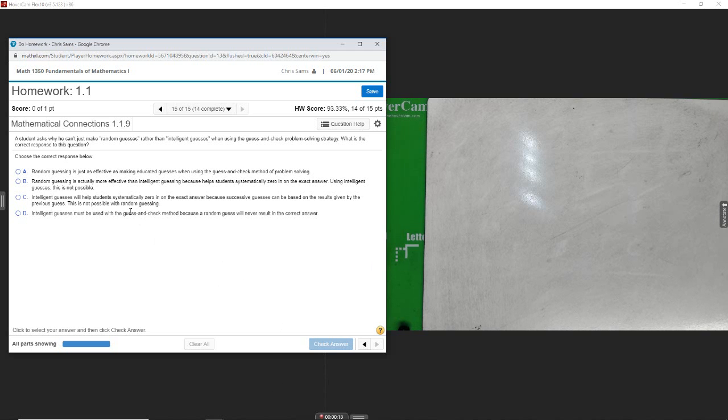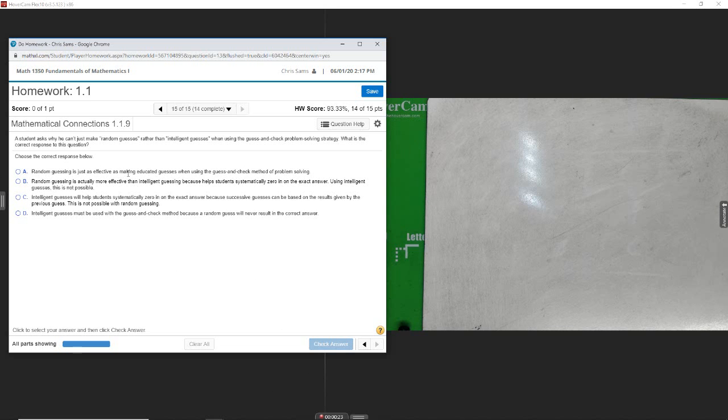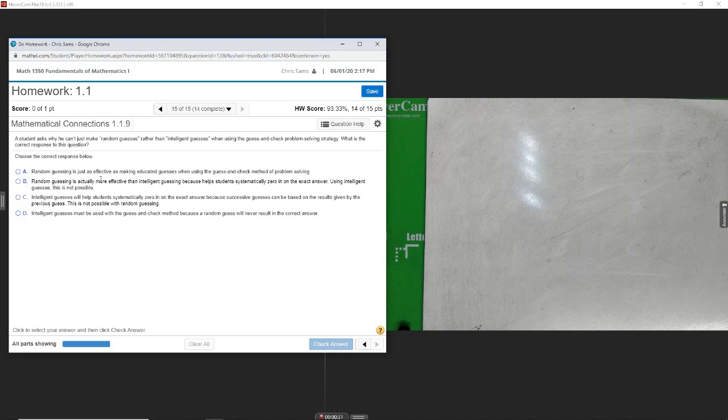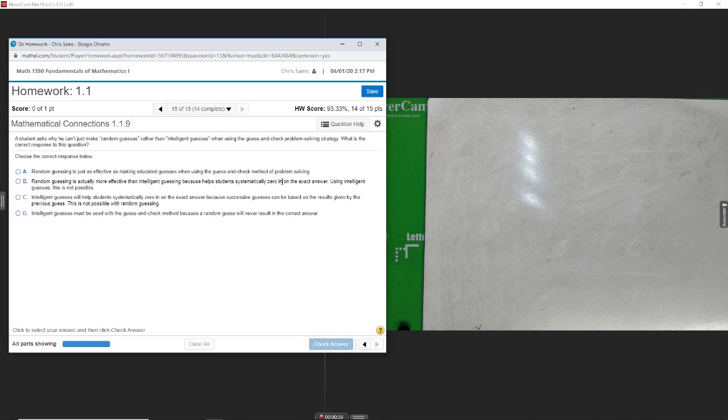So random guess rather than intelligent guess. Random guess is just as effective as making an educated guess when using guessing and check - I wouldn't think that would be true. Random guess is actually more effective than intelligent guess because it helps students systematically zero in on the answer using intelligent guess, this is not possible - that sounds backwards.